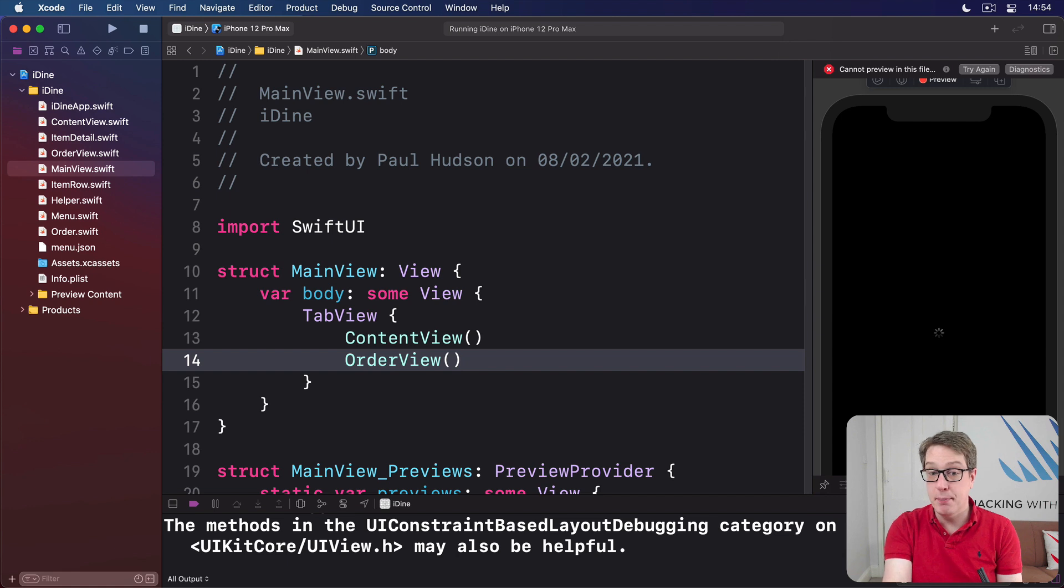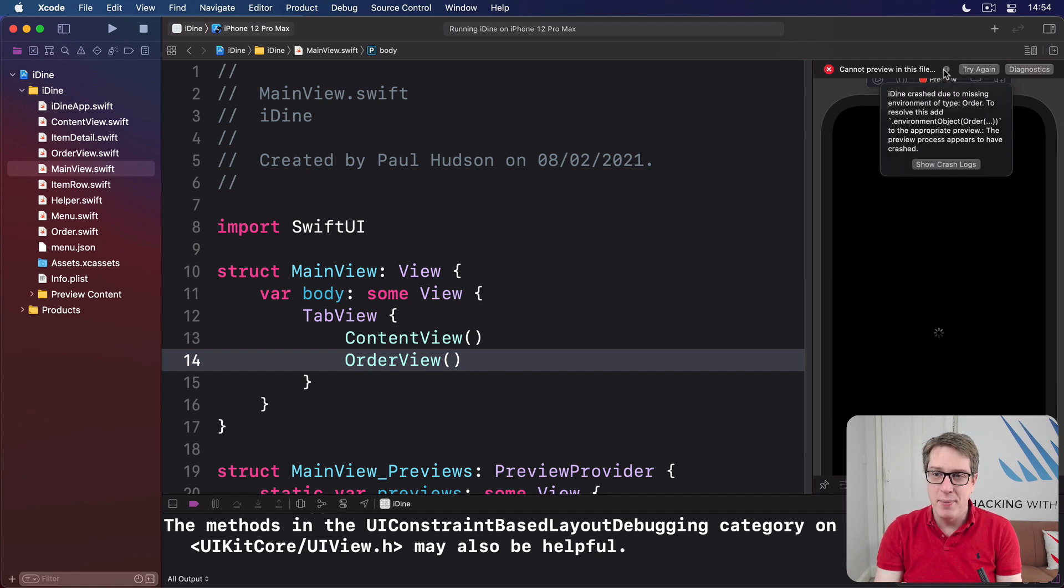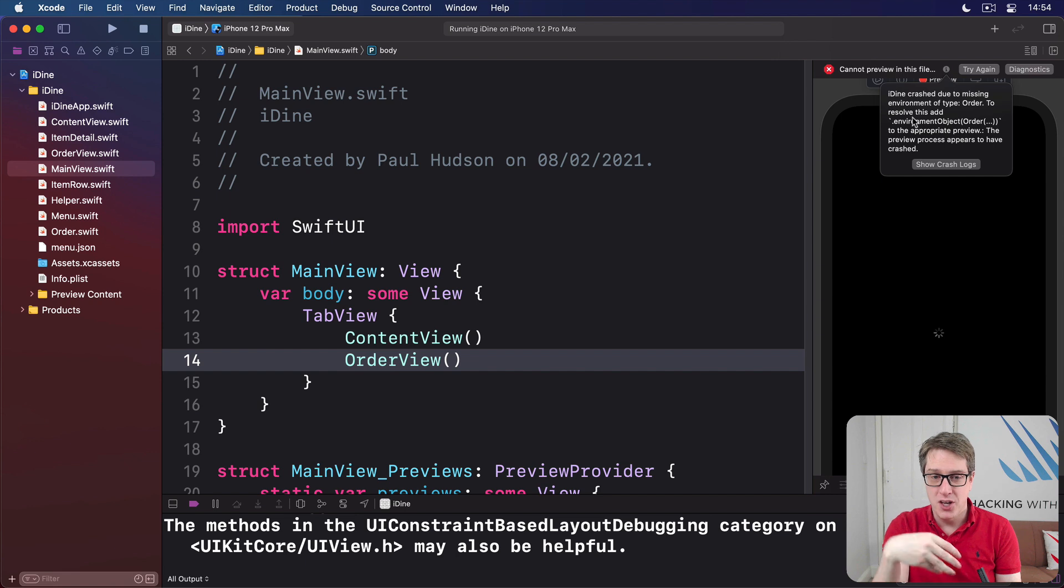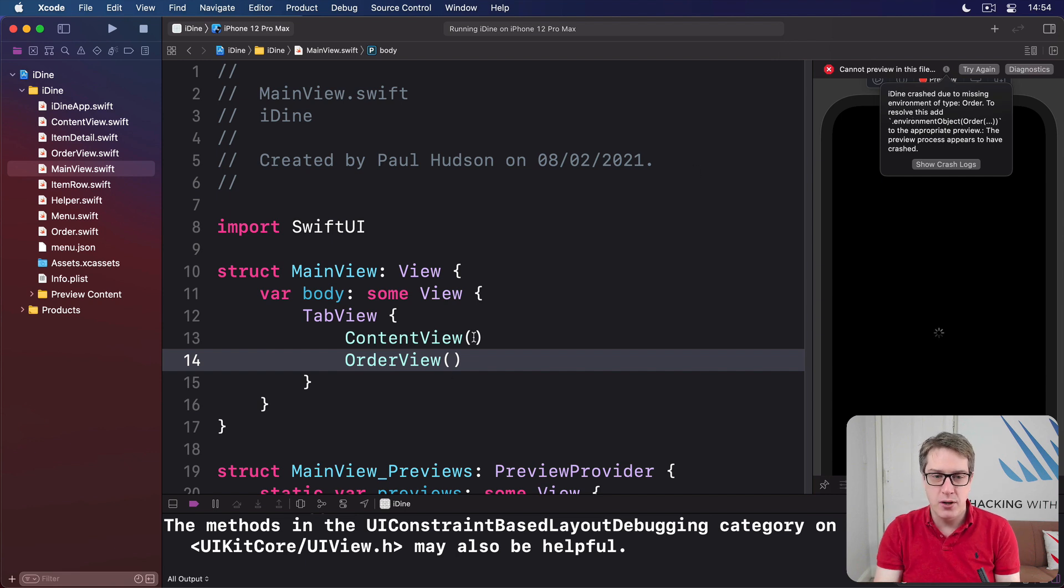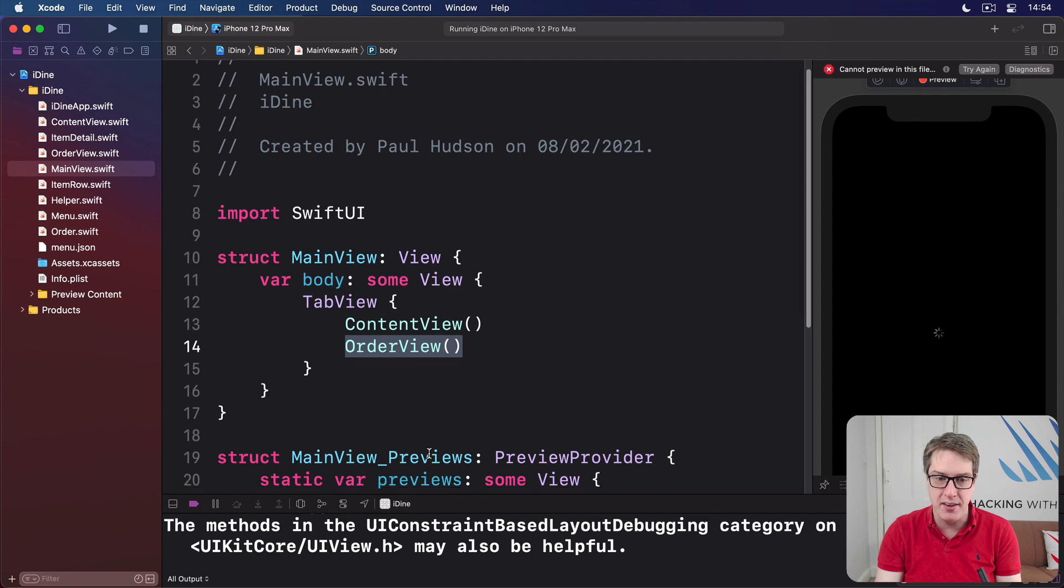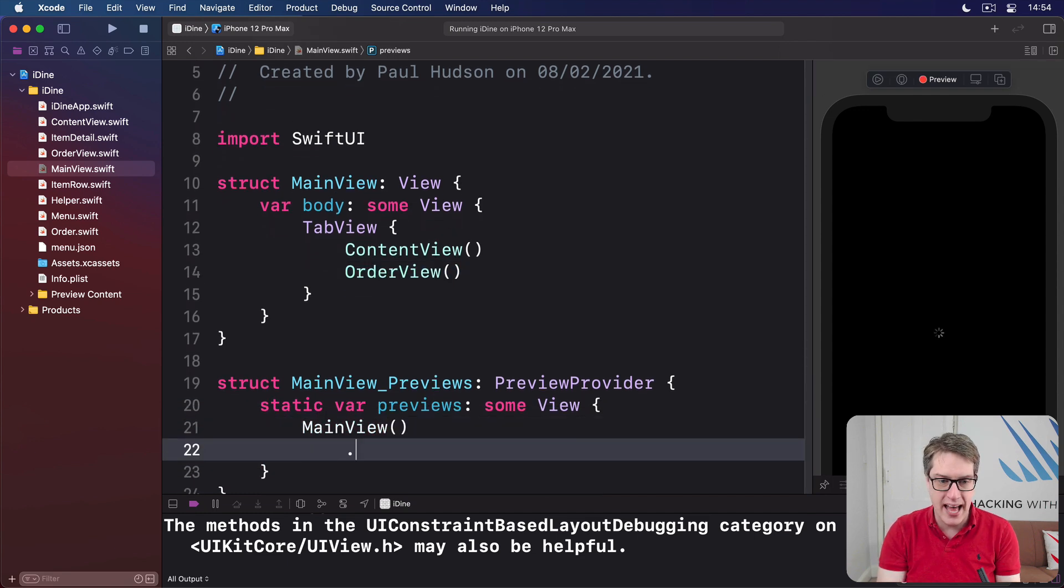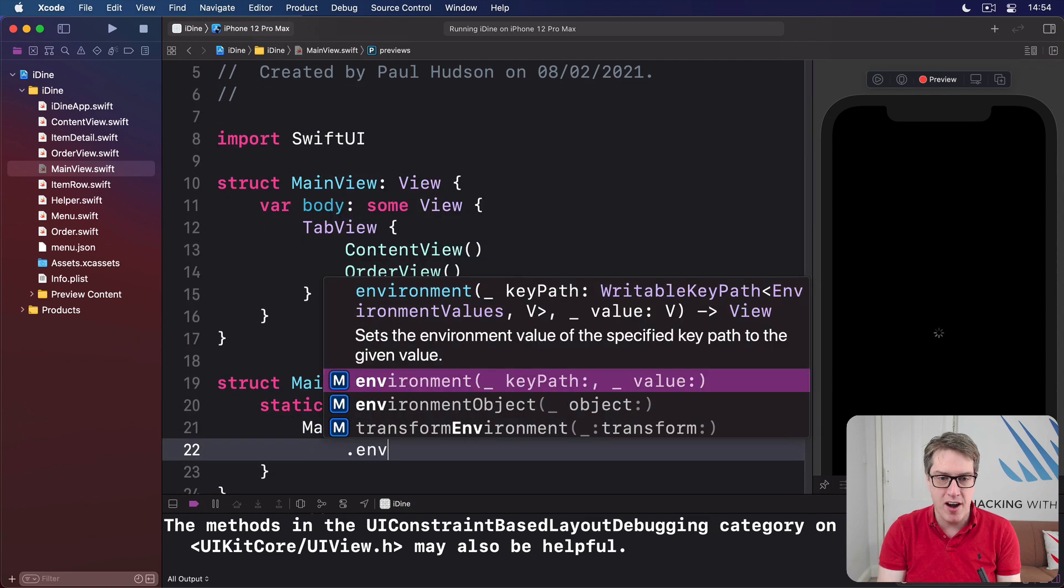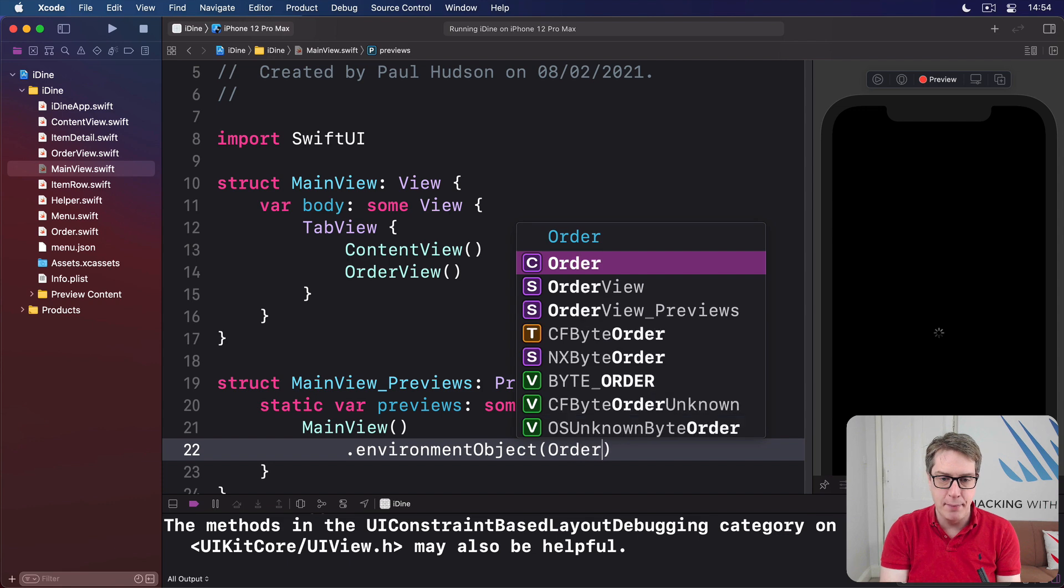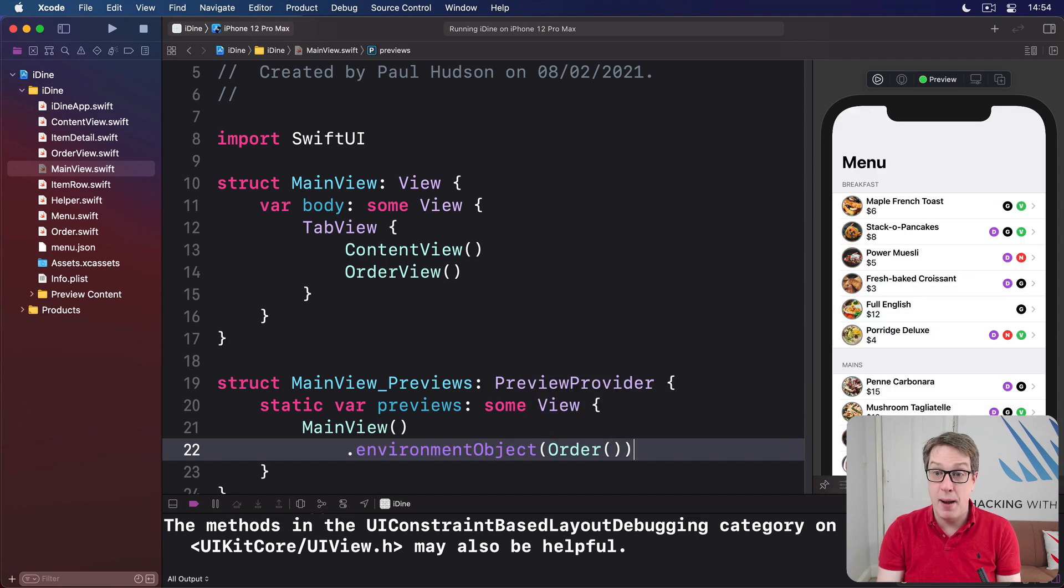Now, it's going to complain. It's very unhappy here. You can see it's erroring out all over the place because it's missing an environment object. I told you in one of the previous videos this is going to happen. You've got to inject the environment object because order view expects to have one of these things provided. And so we'll say our main view has an environment object of an empty order. And then try and preview again. And boom, there's our UI looking great.